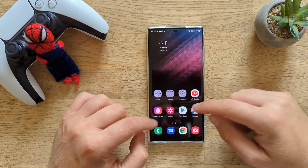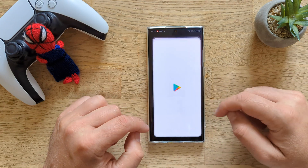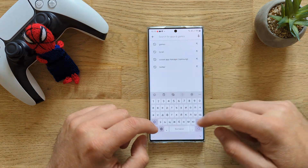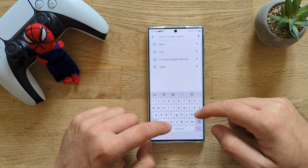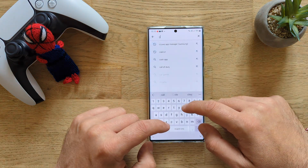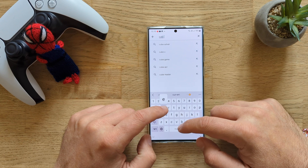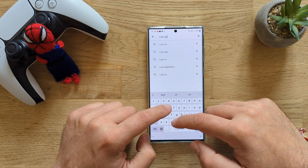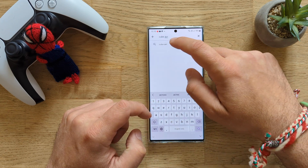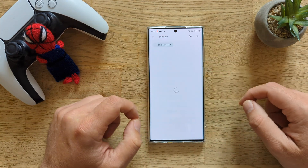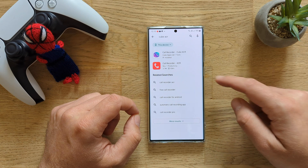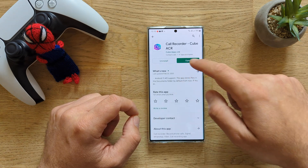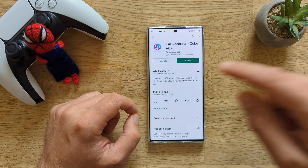So guys, it's very easy. Just click on the Play Store, go inside and type Cube ACR — ACR, Advanced Call Recorder. You're going to see there is an application called Call Recorder Cube ACR.